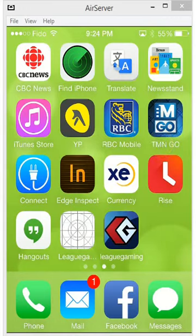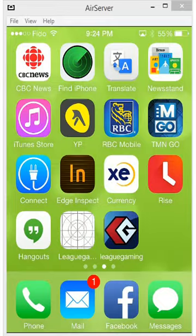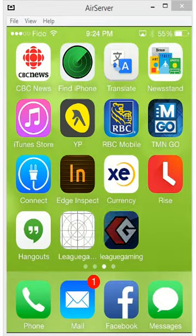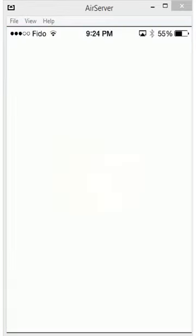Hey everybody, this is Tristan. This is a quick demo of two new features in the new mobile app. Both these features are designed for the next gen in mine. So I'm going to show you real quick — this is my actual phone, and I'm going to boot up the new app.